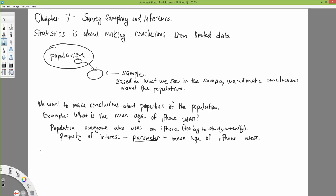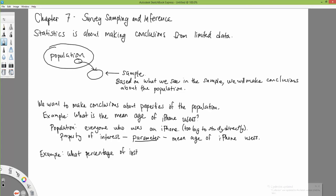That's one example. So the parameter of interest is the mean age of iPhone users, and the population is everyone who uses an iPhone. Or another example: maybe we have a categorical variable — what percentage of Instagram users are female?